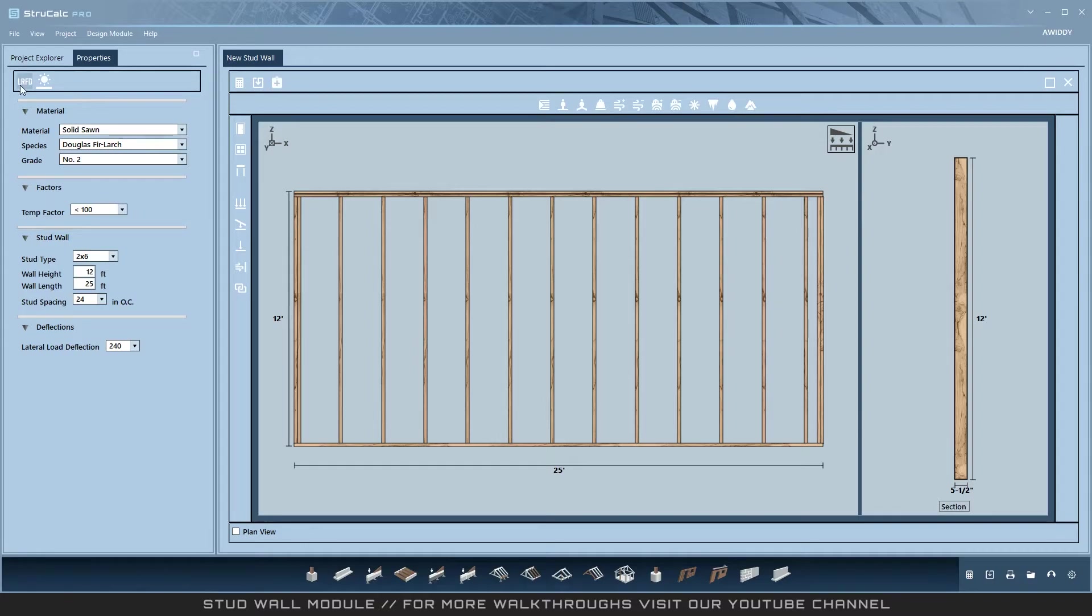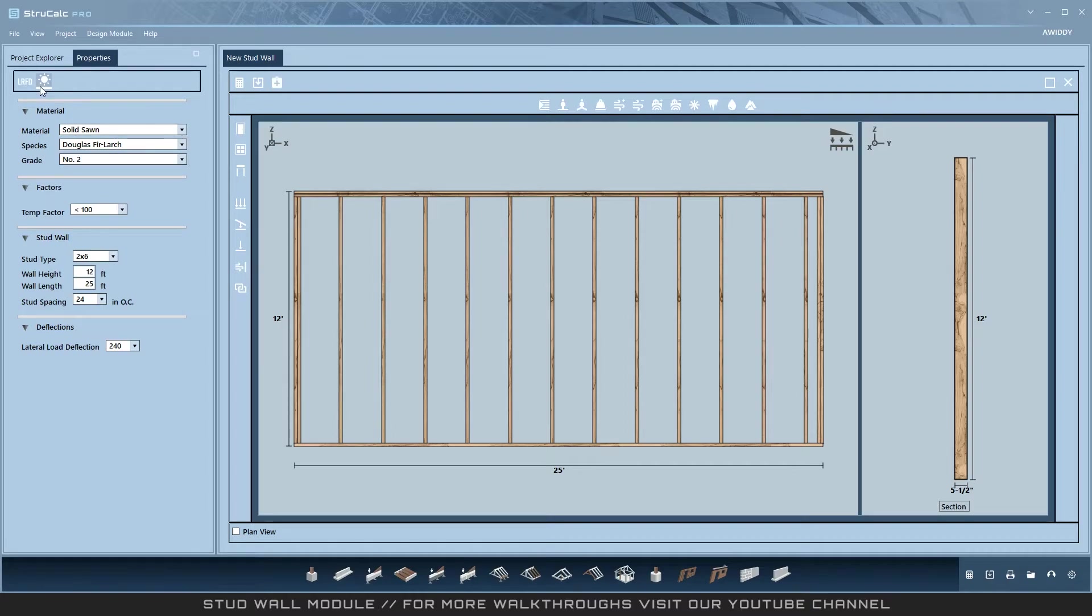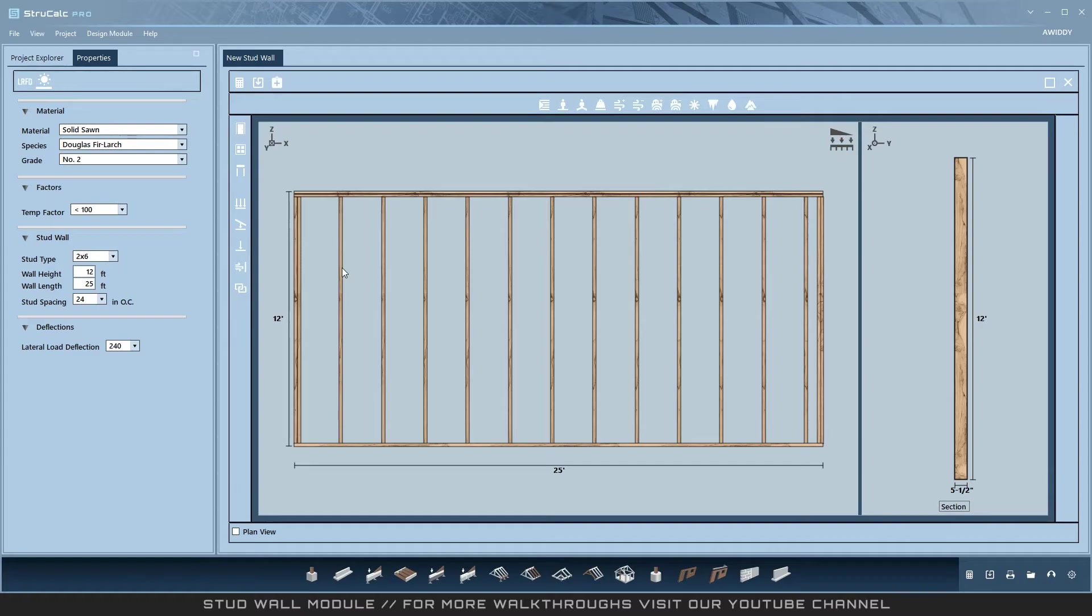LRFD and ASD design is available. You can select wet or dry factors. The properties on the left refer to the studs in the design, which cannot be opened and customized. These inputs apply to every column in the stud wall except custom columns. All other column settings are auto-set by the program.